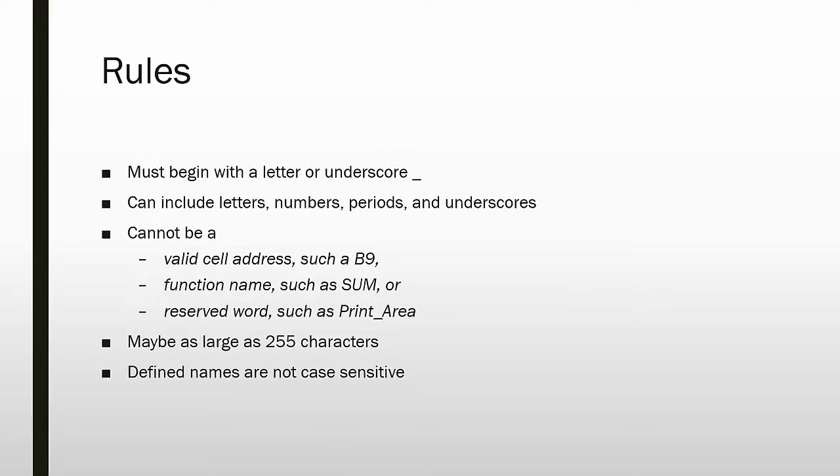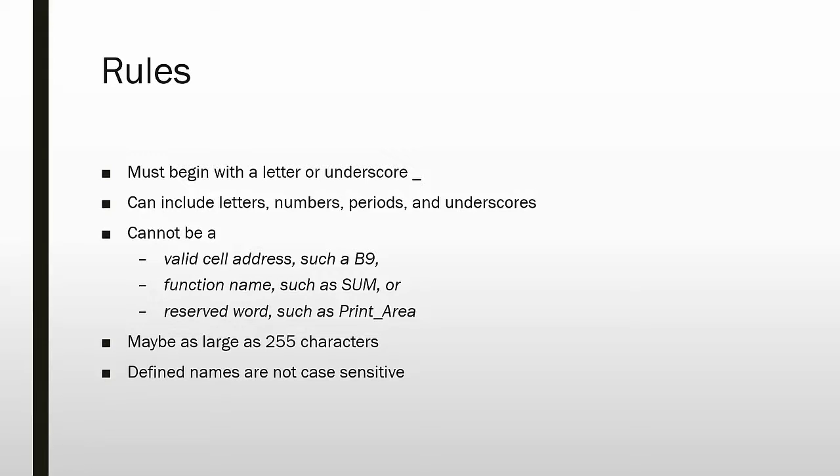There are rules related to using defined names. They must begin with either a letter or an underscore. They can include letters, numbers, periods, and underscores, but they cannot include other special characters.